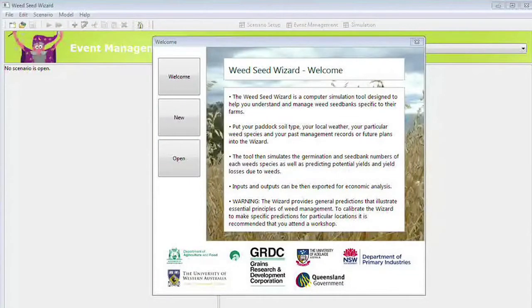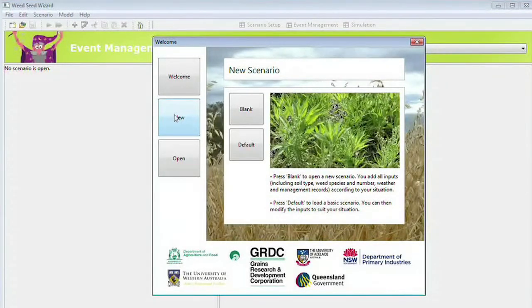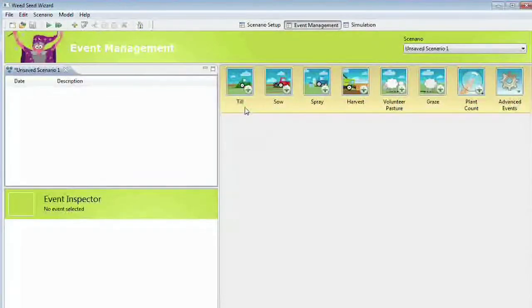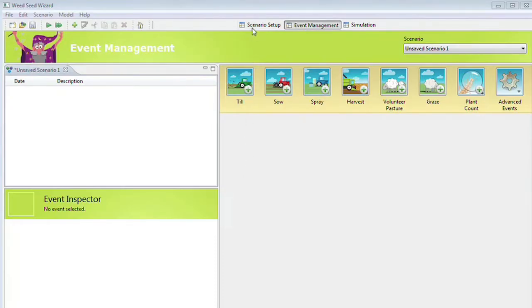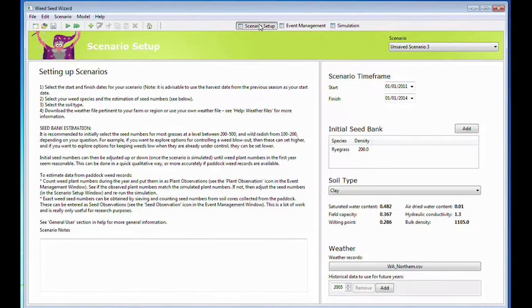This tutorial will take you through how to build your first scenario. When you first open the Weed Seed Wizard, the first screen you will see will be the Welcome screen. Press the New tab to open a new scenario, then go to the Scenario Setup window by pressing the tab on the top right-hand side.